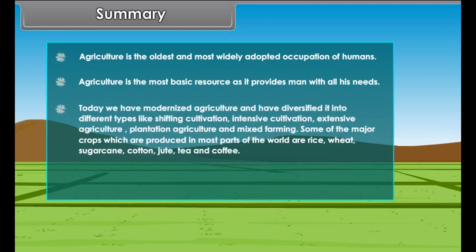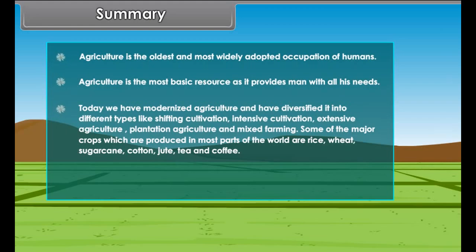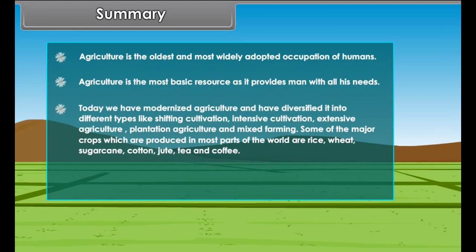American farmers use tractors, seed drills, levellers, combined harvesters and threshers to perform various agricultural operations. Agriculture is the oldest and most widely adopted occupation of humans.